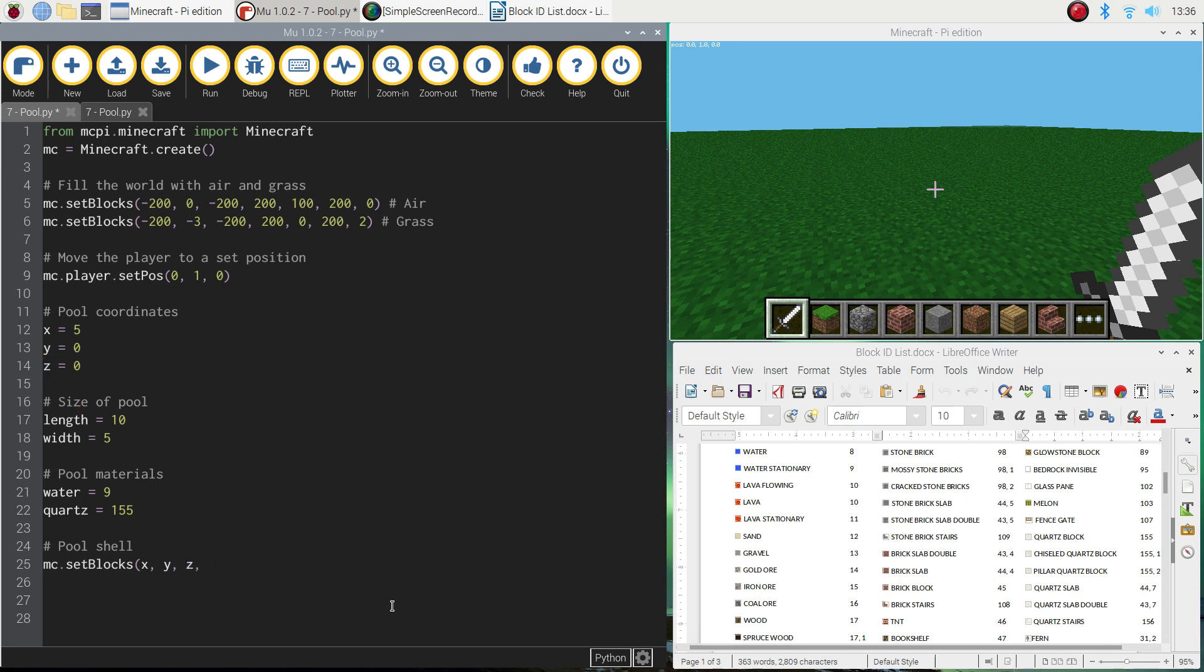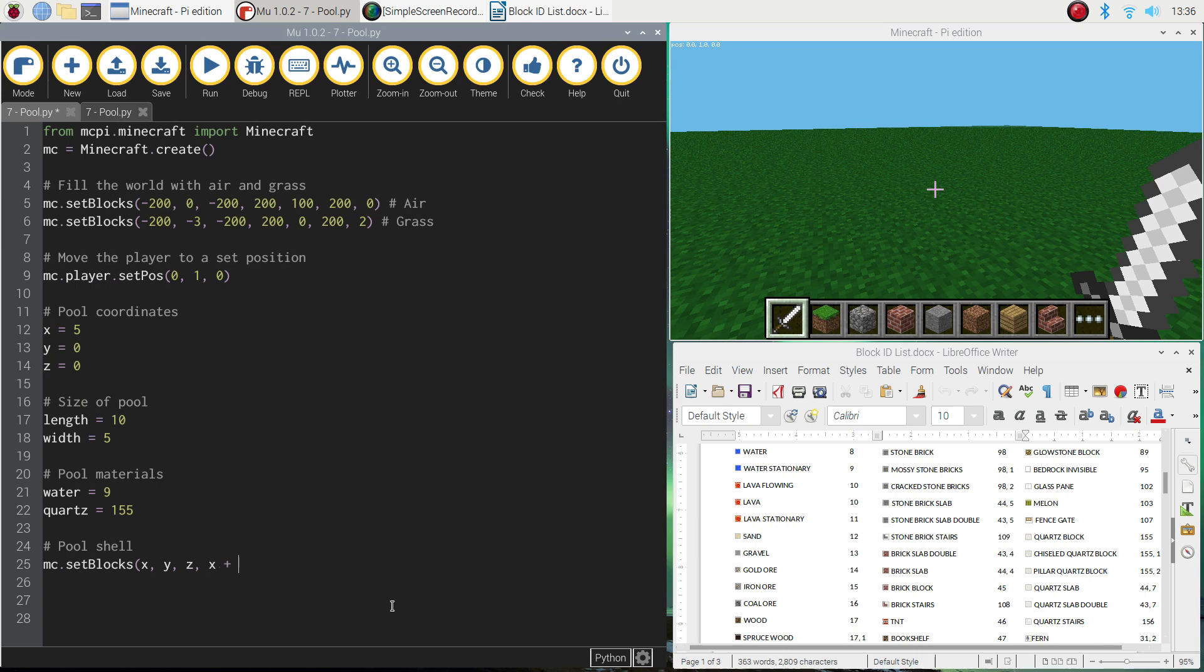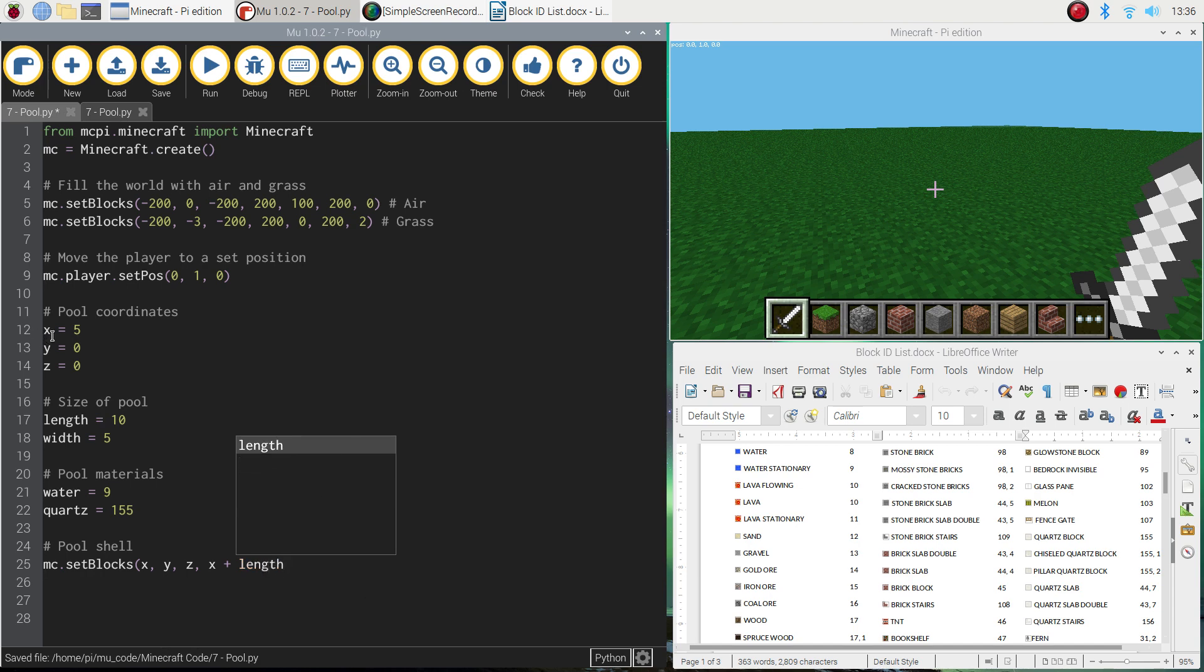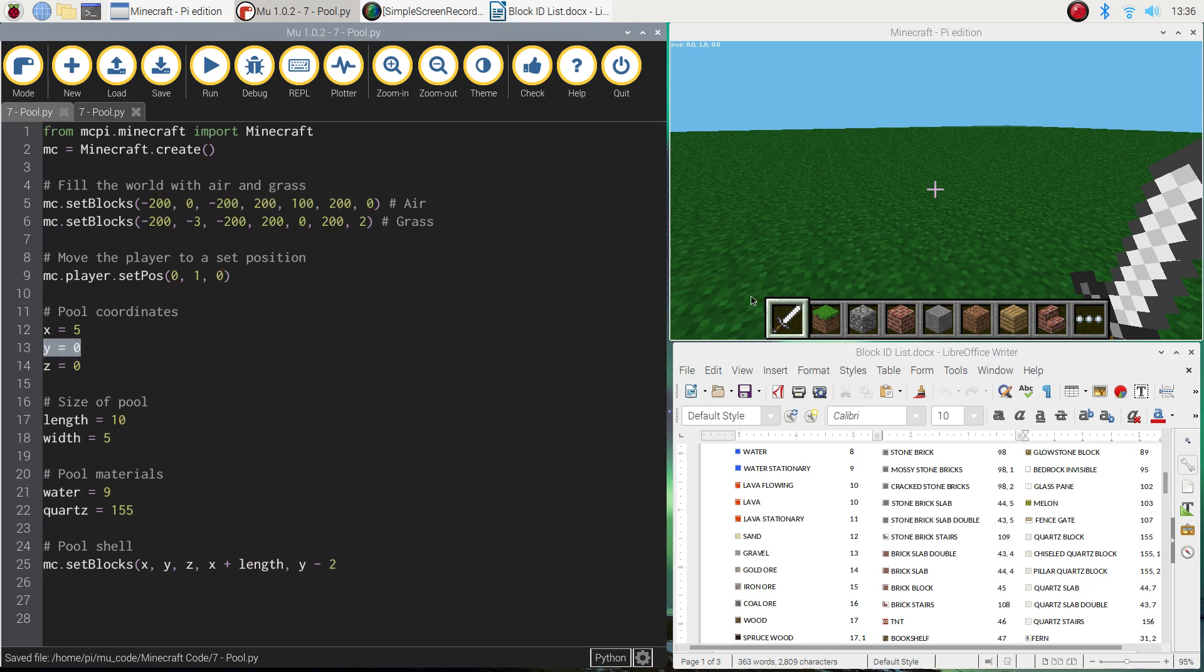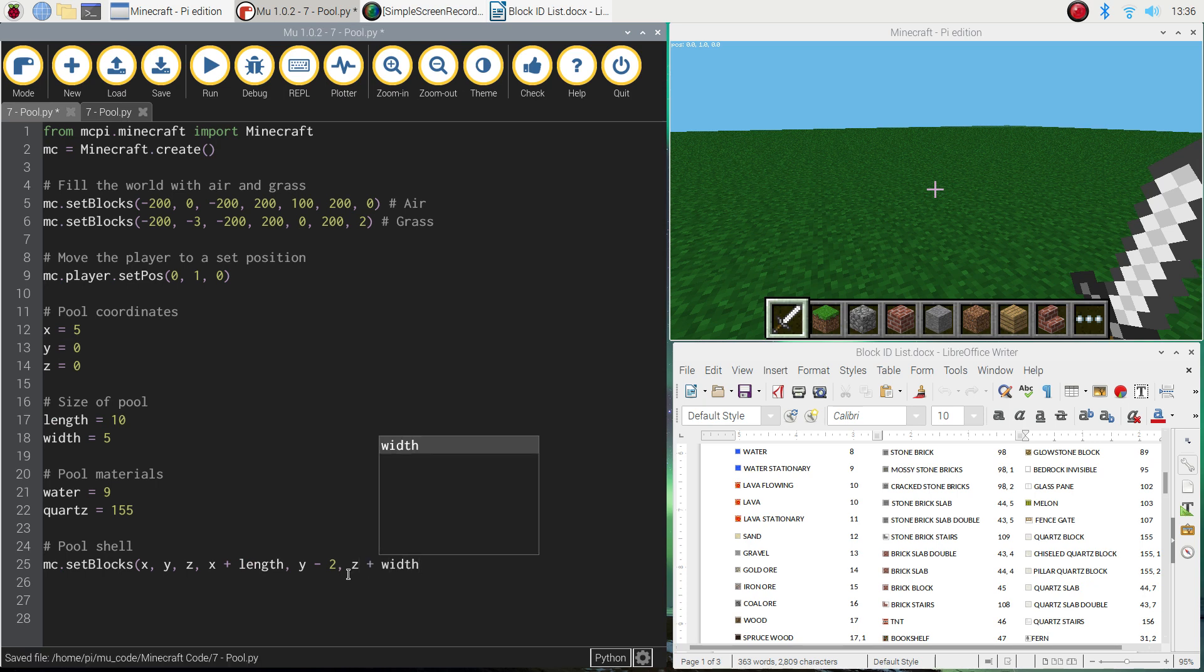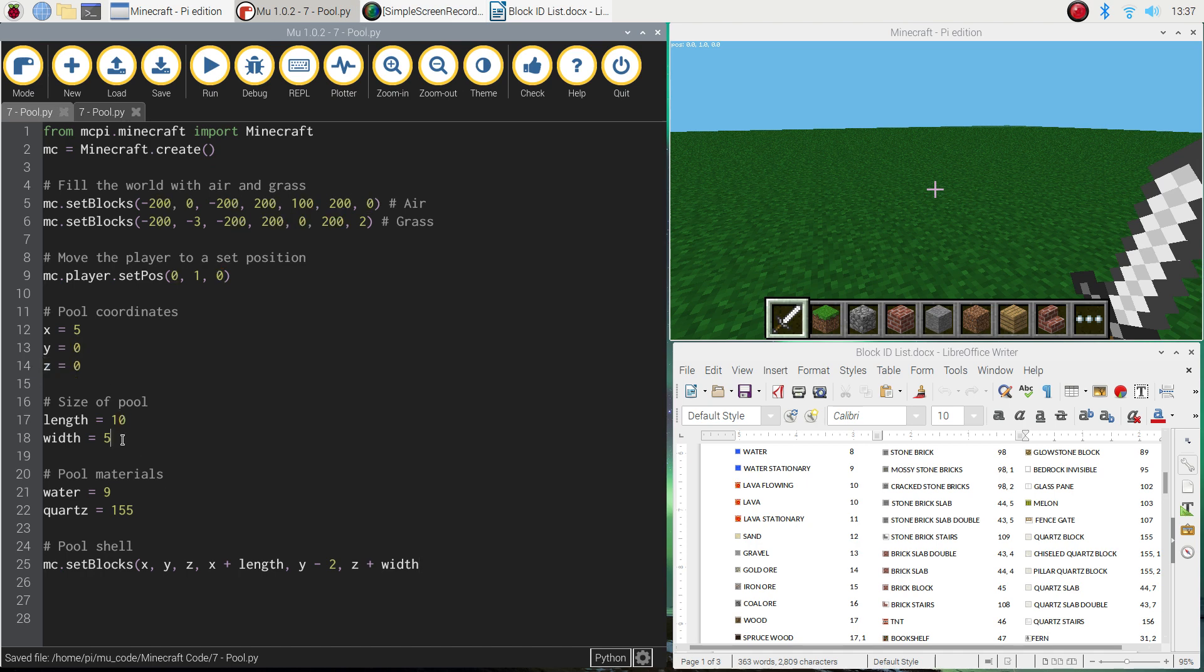Now, once we have the starting position for the pool shell, what we're going to do next is list the end position. So where do we want these blocks to stop? So what I'm going to do is write x plus the length of the pool. So we're going to run this pool along the x-axis. And it's going to go along 10 blocks, and it will stop. For the y, we're going to do y minus 2. So remember, we started building the pool at ground level. And we're going to go minus 2, which means it's going to go two blocks deep into the ground. And then for the z, we're going to do z plus width. So it takes our z value, which is currently 0. So the z coordinate is 0. And we add 5 to it. So it's 5 for the width.